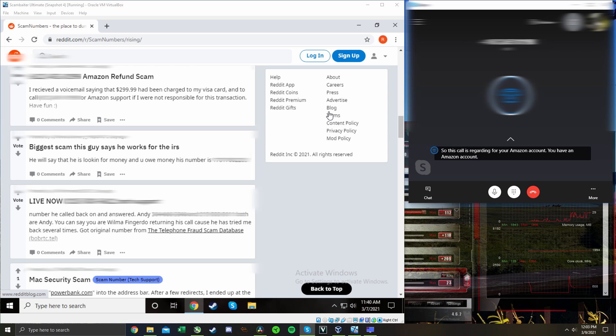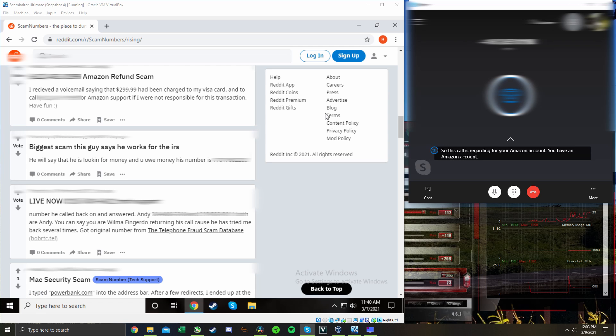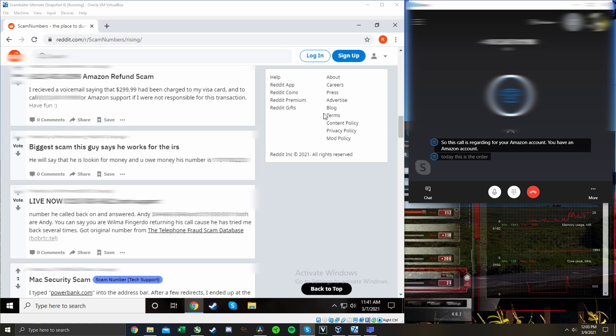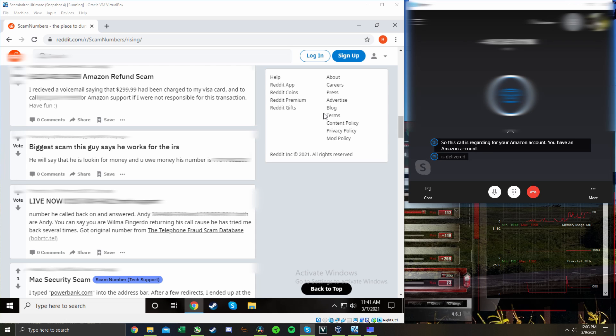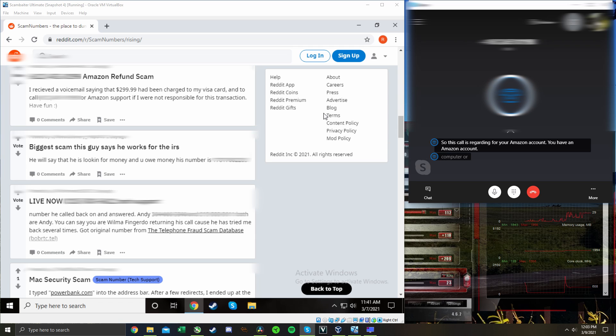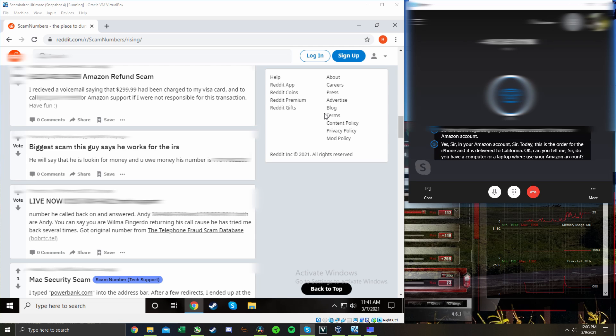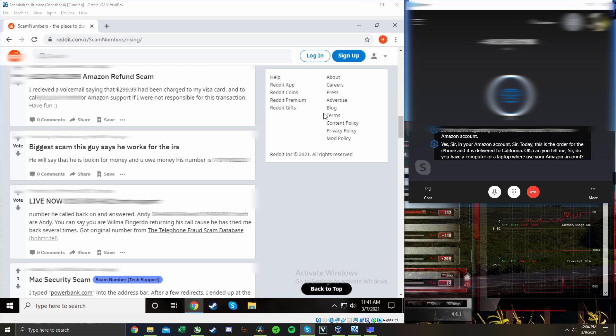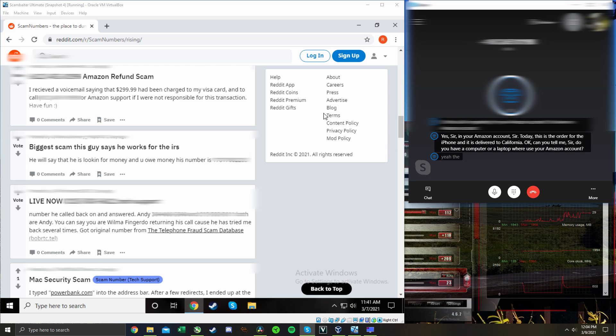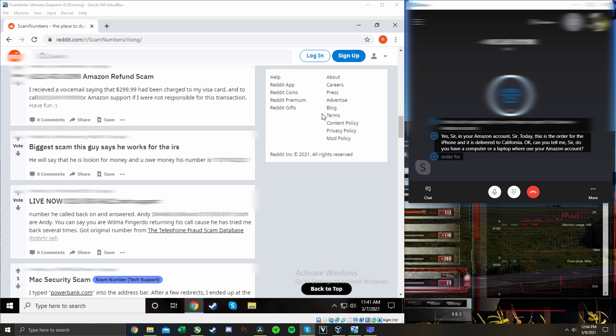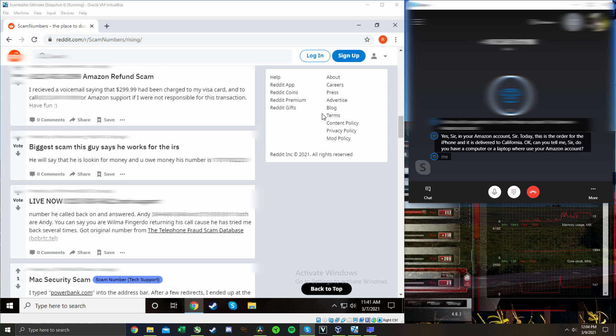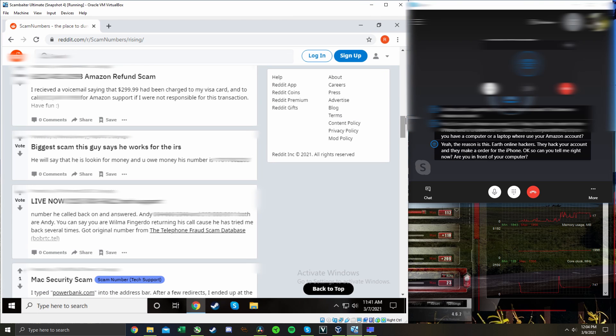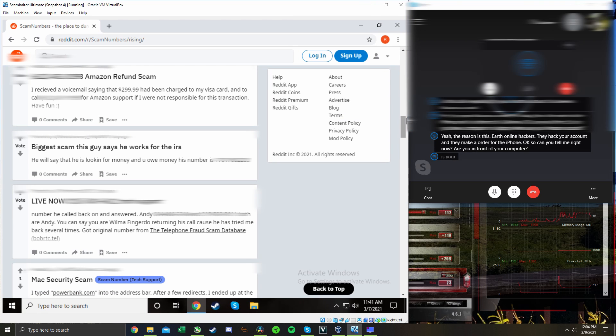Yeah. Yeah sir, in your Amazon account, today there is an order for the iPhone and it is delivered to California, okay? Can you tell me sir, do you have a computer or a laptop where you use your Amazon account? Yeah, I didn't order an iPhone though. Yeah, the reason is sir, the online hackers, they hack your account and they make an order for the iPhone, okay? So can you tell me right now, are you in front of your computer? Yeah. With your computer on? Yeah, it's on.